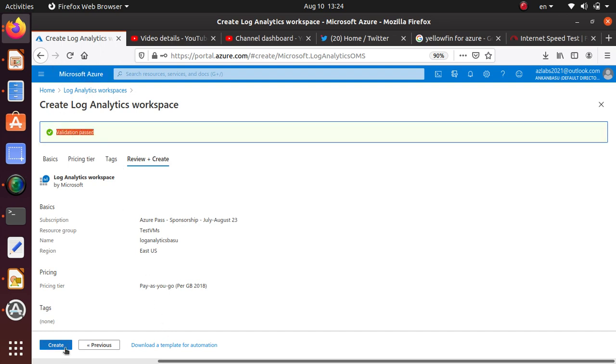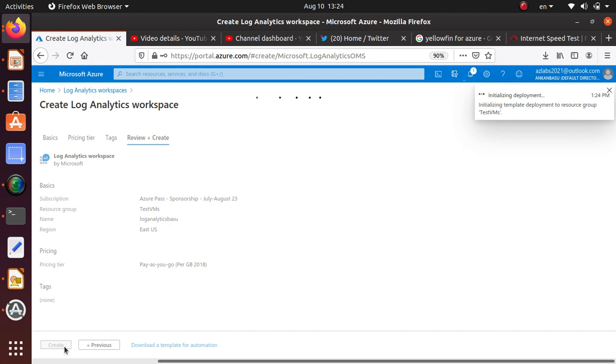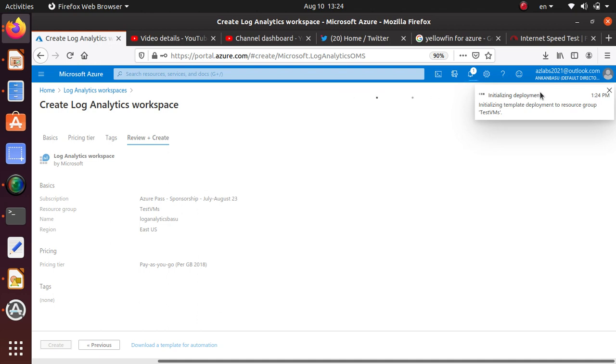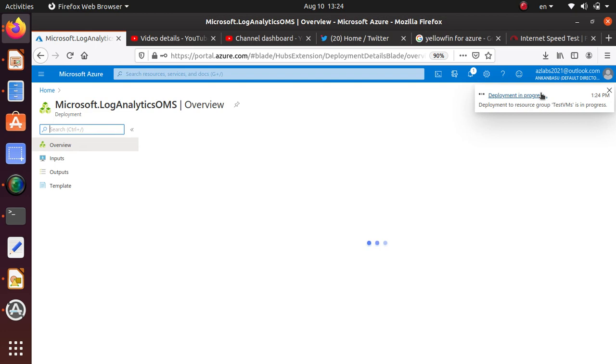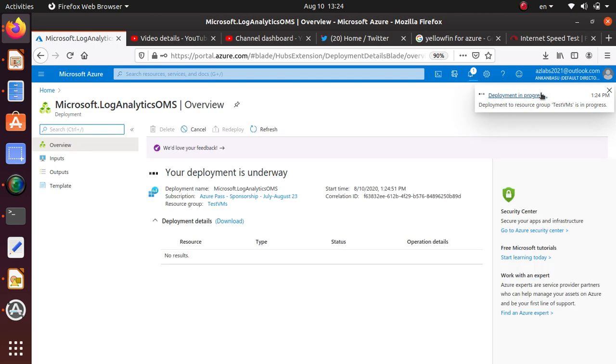Okay, now I can click on create and it should initialize the deployment of the resource. It's using an ARM template behind the scene to deploy and create an instance of a log analytics workspace that we can use for our own purpose.